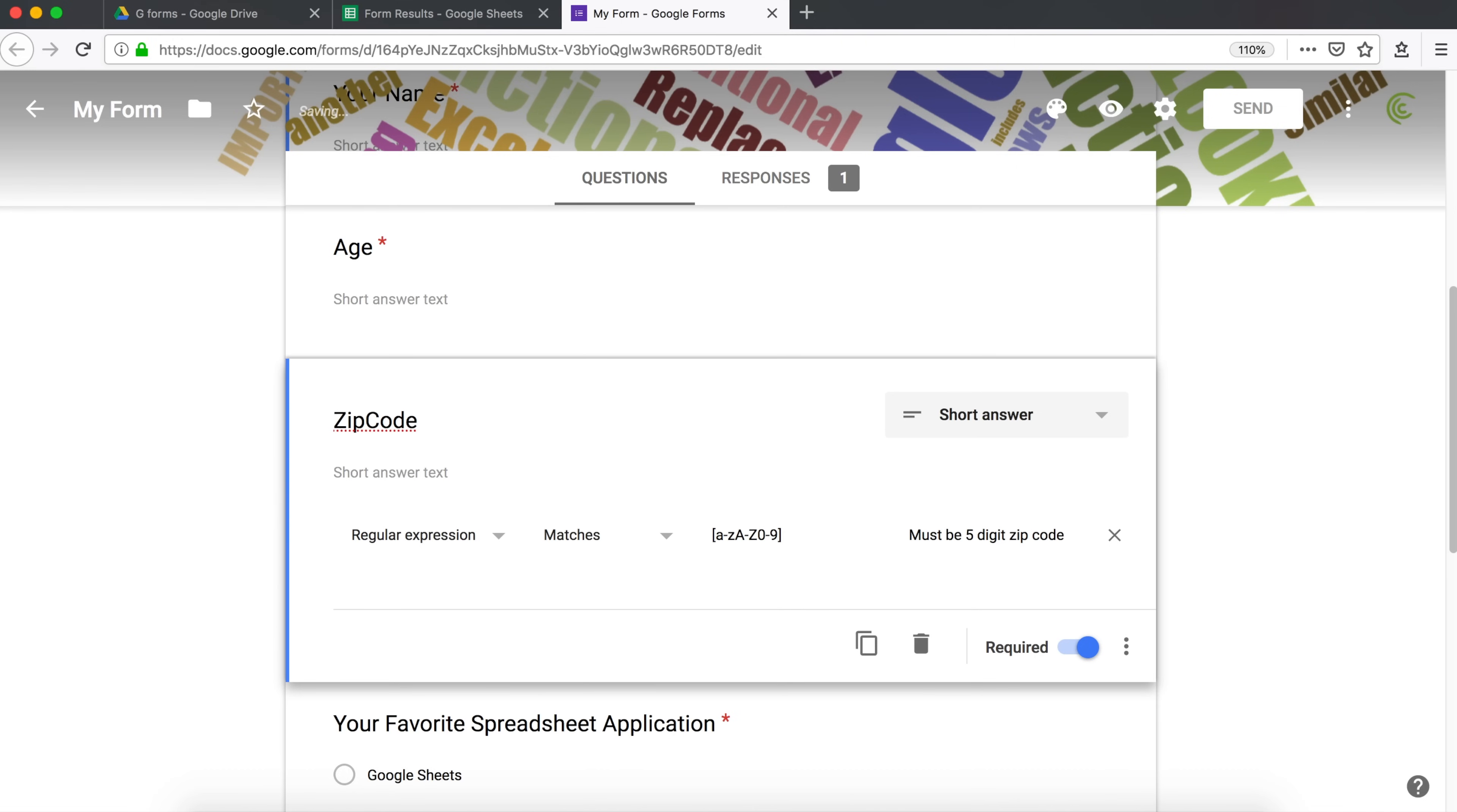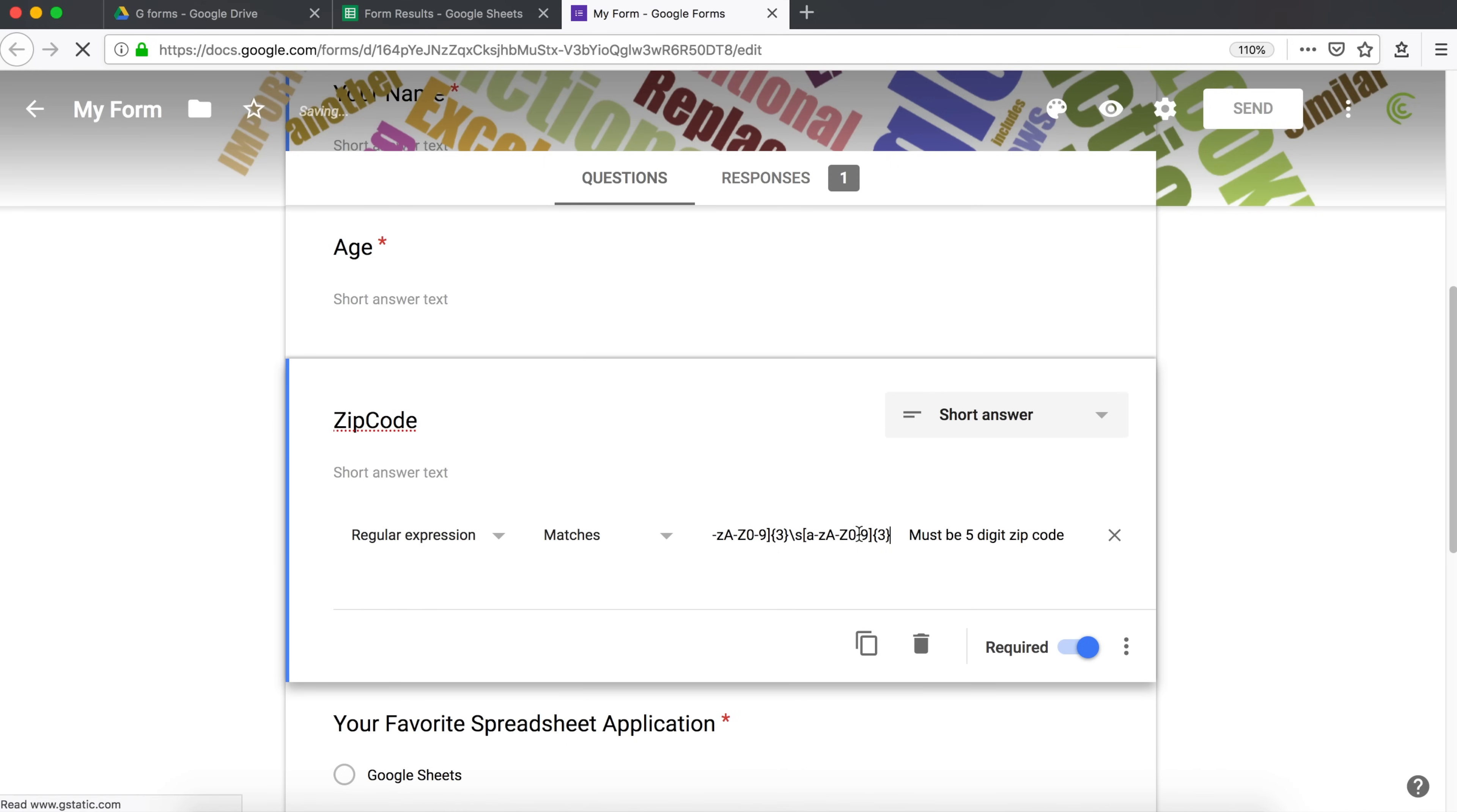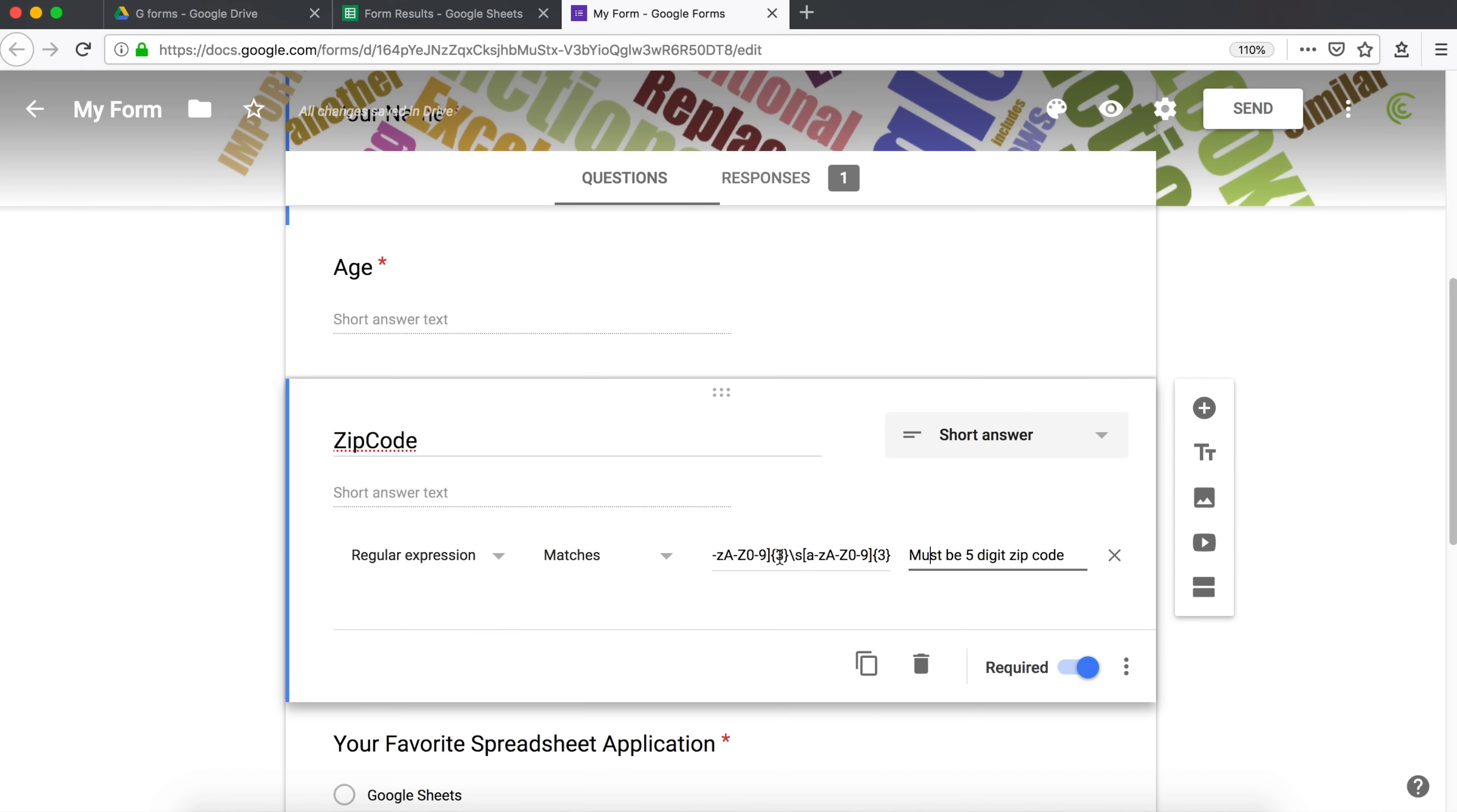And we're going to need three of these. I'm going to copy that because I'm going to need another one of that again. Then after that, we need a space. So in regular expression, the space will be this, underscore S, and then I'm going to paste that same thing again to have the second set of three numbers.